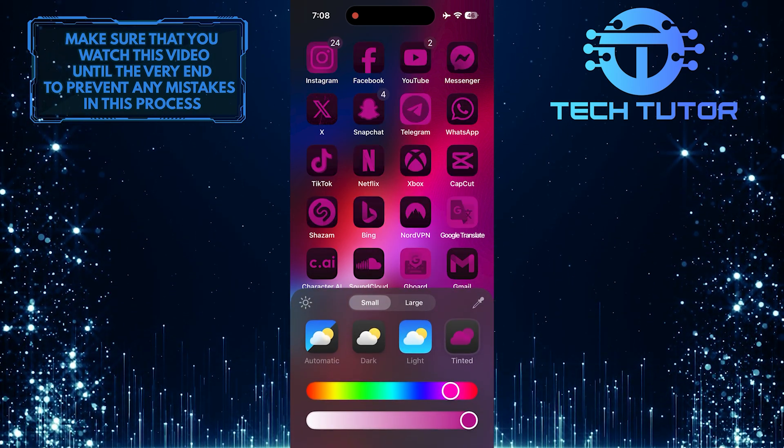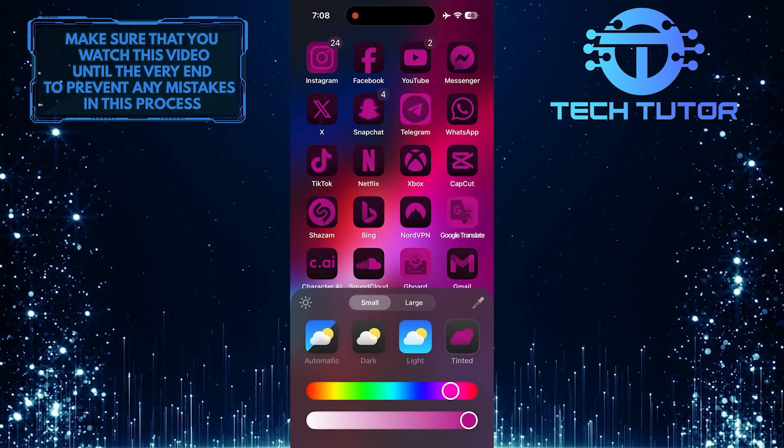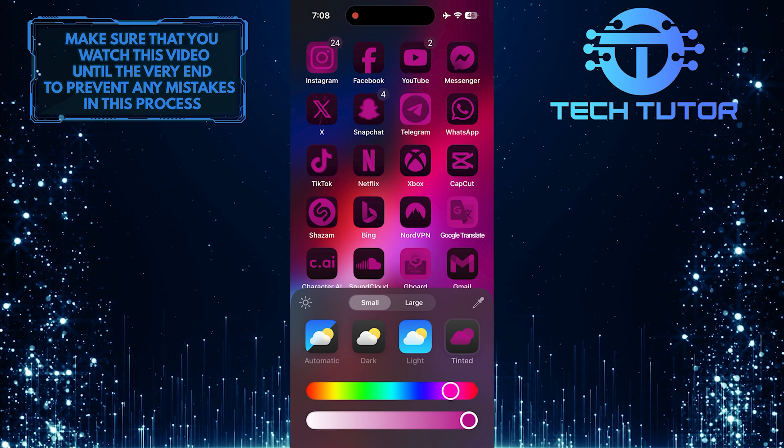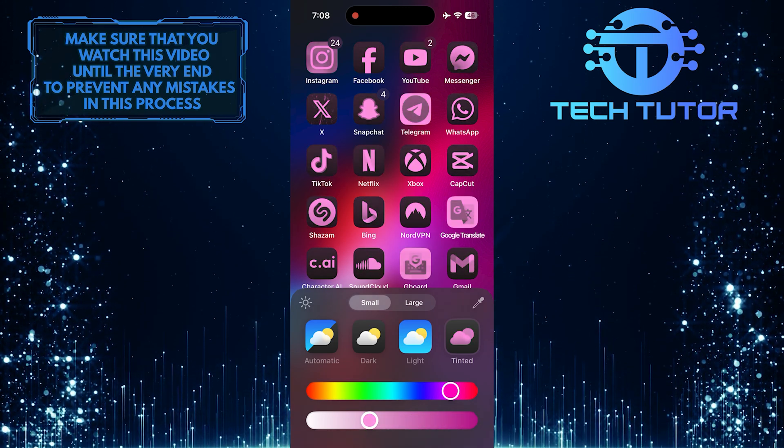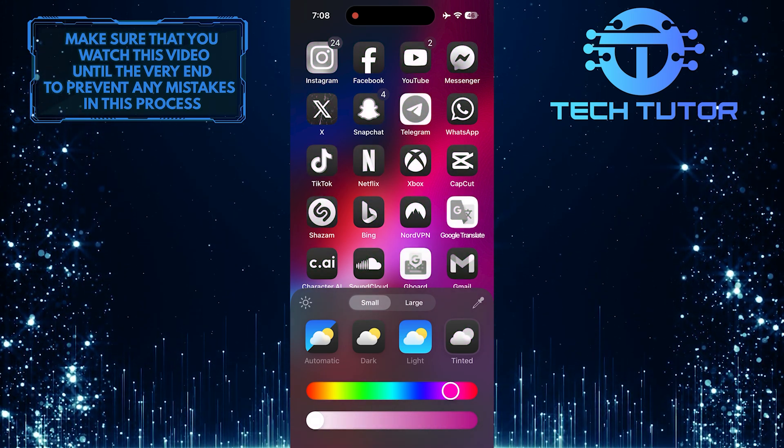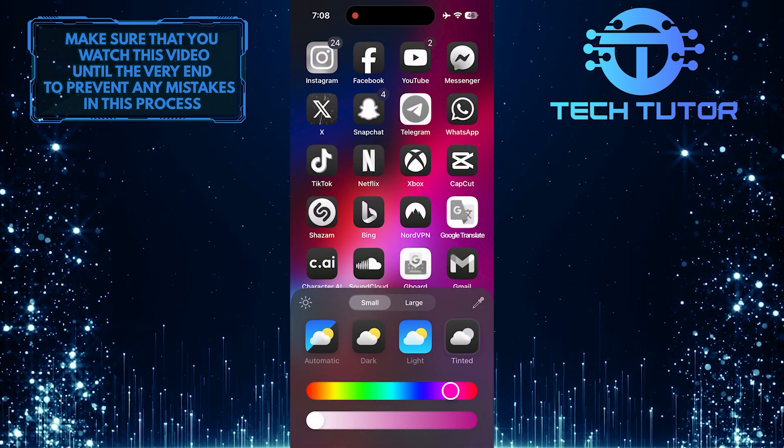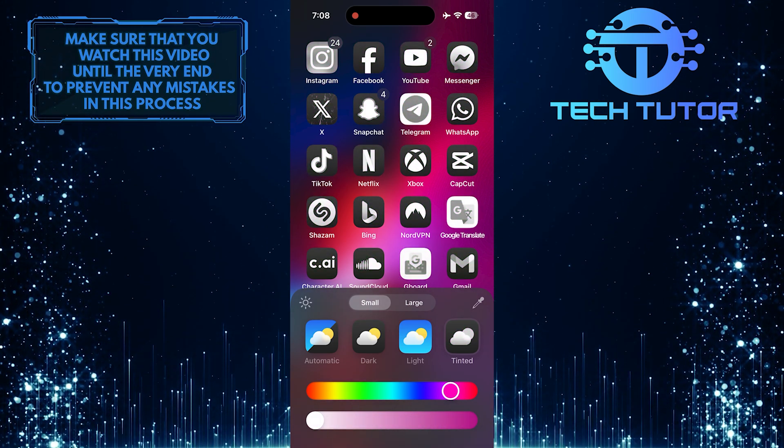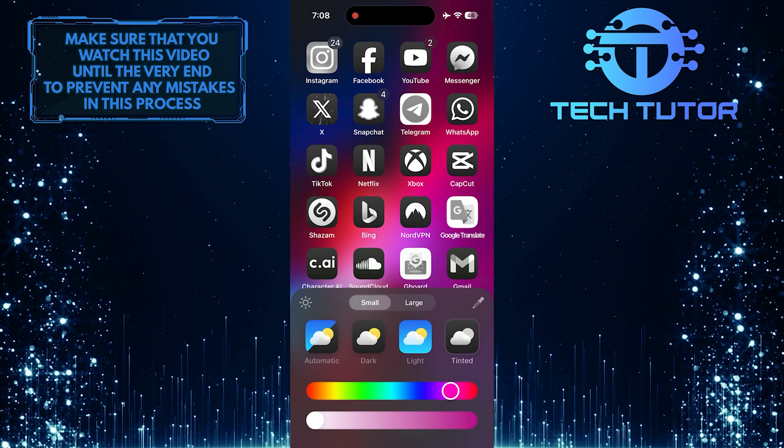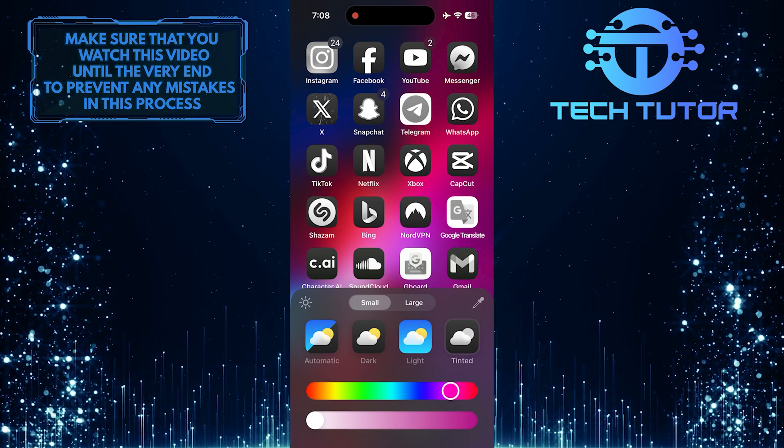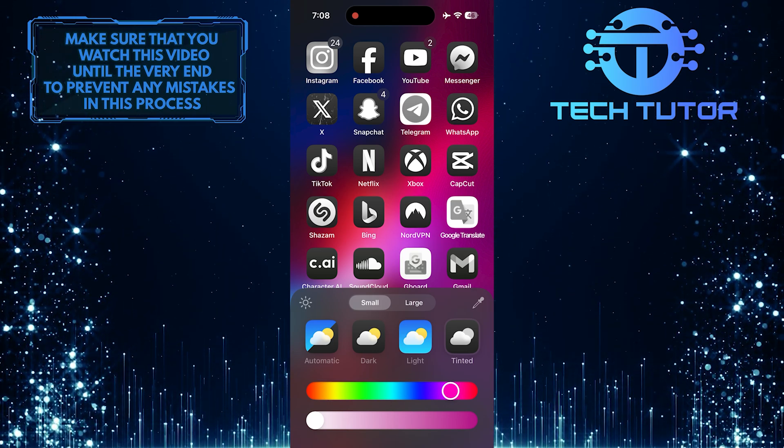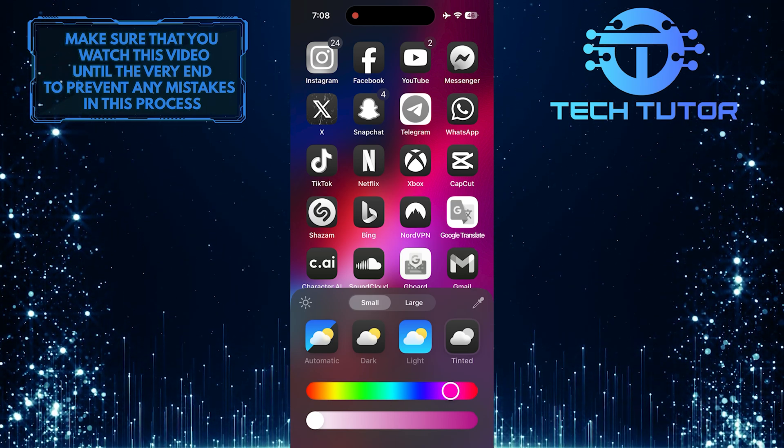What you want to do next is drag the bottom slider all the way to the left side, just like this. Once you've done that, all the app icons on your home screen will appear in black and white. To save changes, simply tap on the home screen.